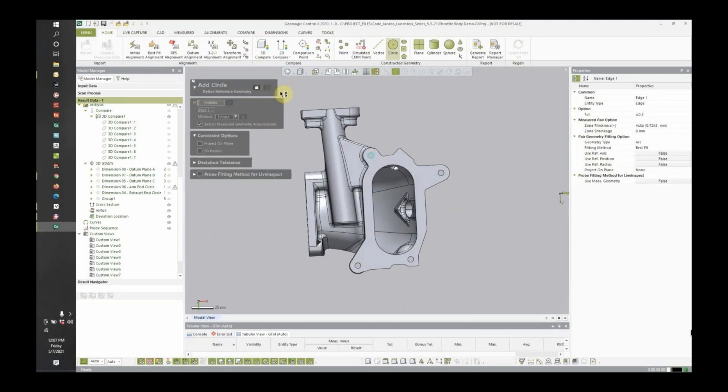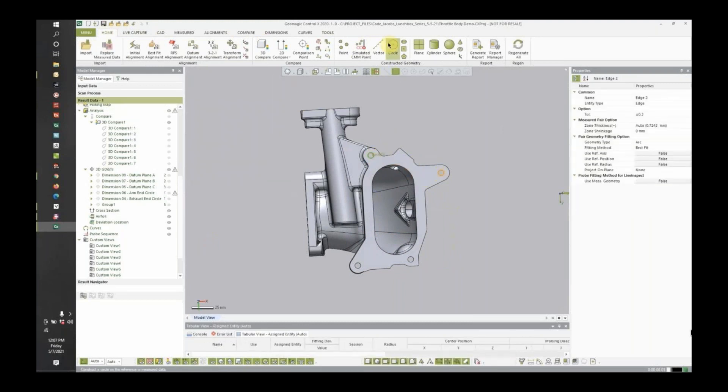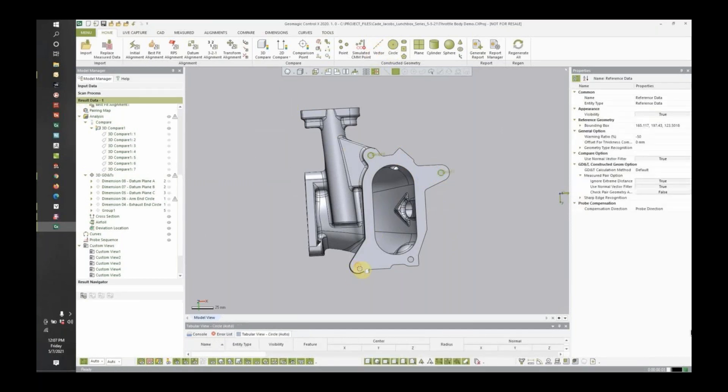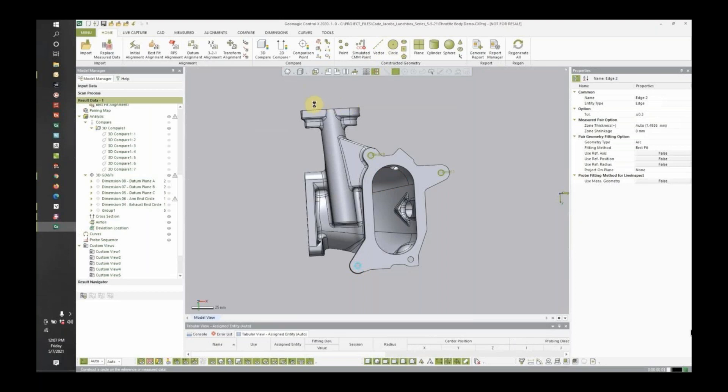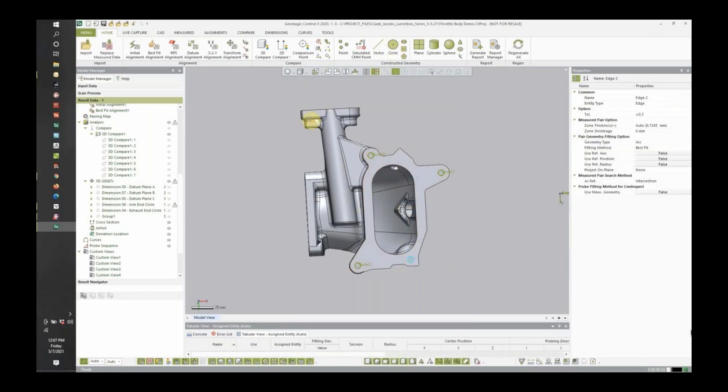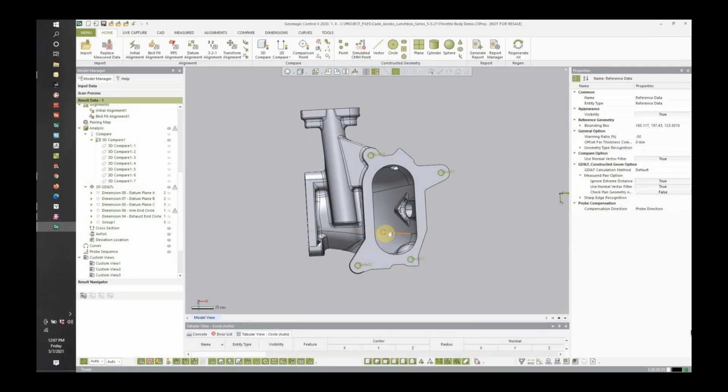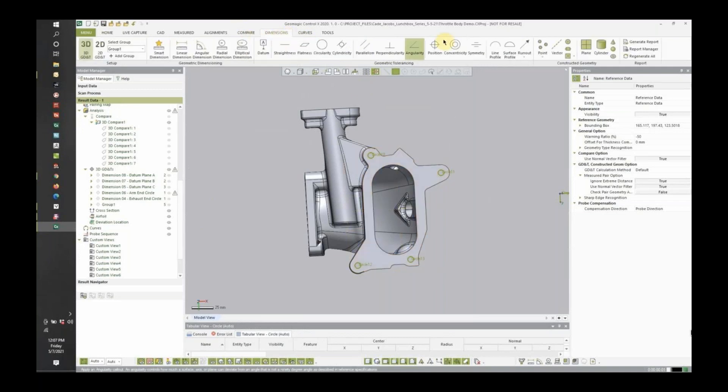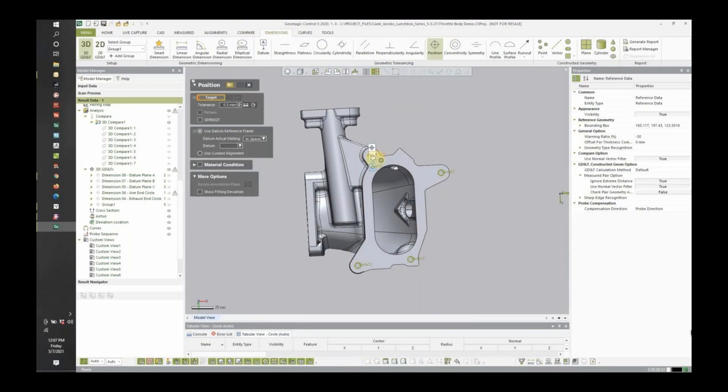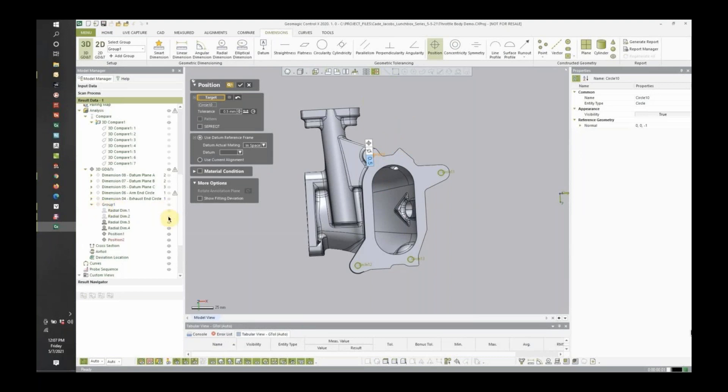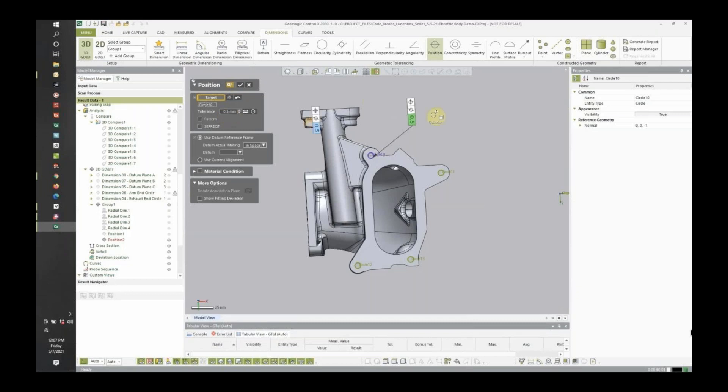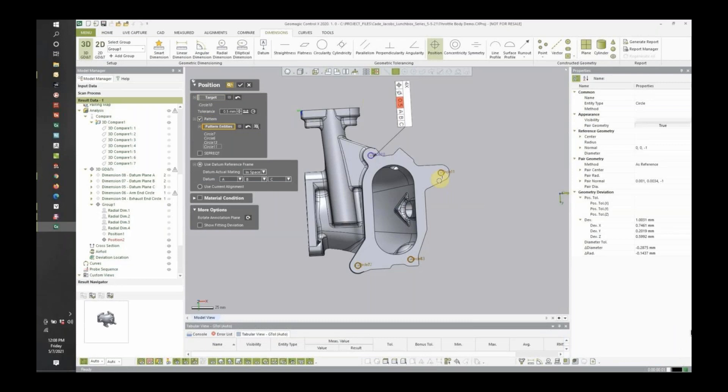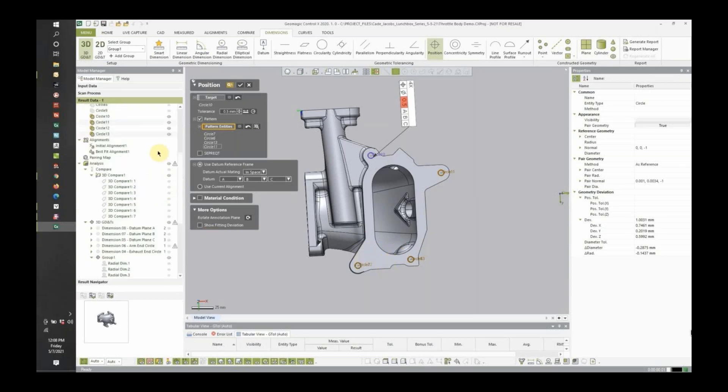So we're going to go ahead and start by creating some circles. Circle one. Two. Circle three. Circle four. All right. And we'll go ahead and do our position callout. It's a little bit different in that you don't create your pattern first. You actually have to create your pattern in the position callout. I'll go ahead and create a position callout here. Okay. And that's tolerance to half a millimeter, datum reference frame A, B, C. And make sure to check the pattern box here. So it grabs the remaining circles. It goes out and looks and finds the circles that it thinks you want for pattern.